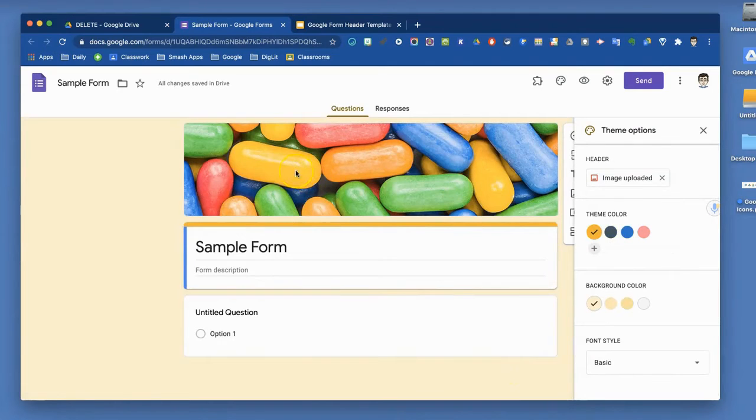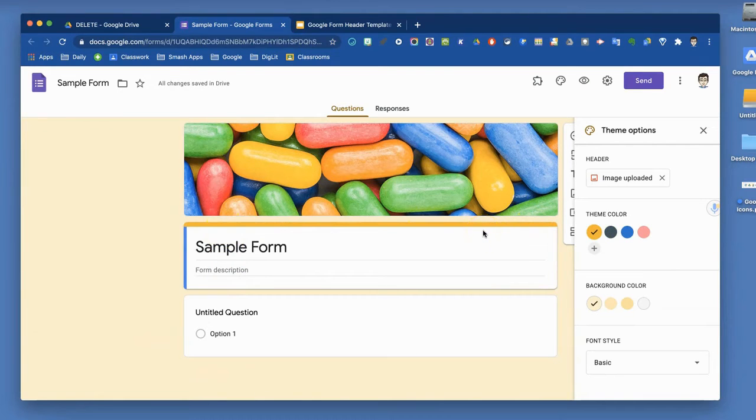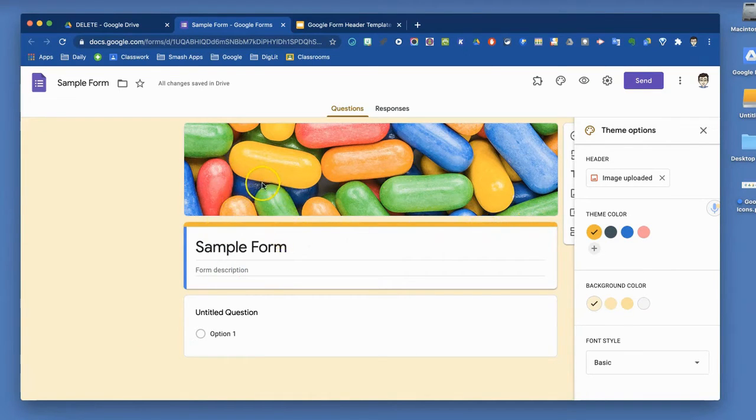You'll see that the background and the bars across the top of the areas change color as well, because they're matching a color in that image.